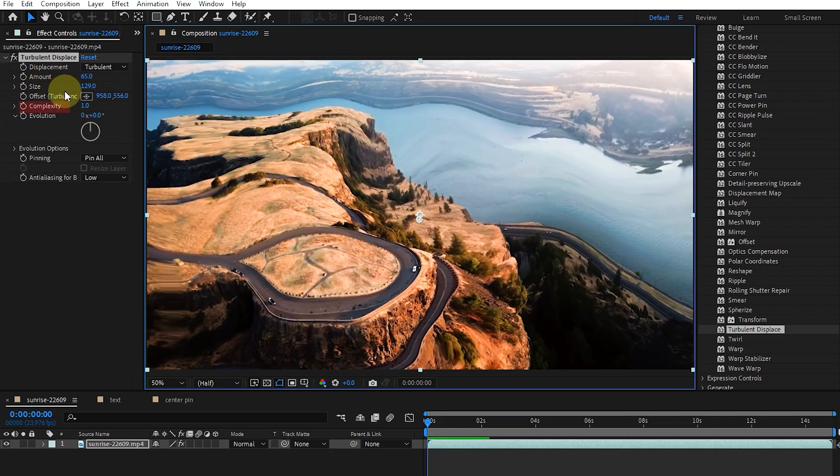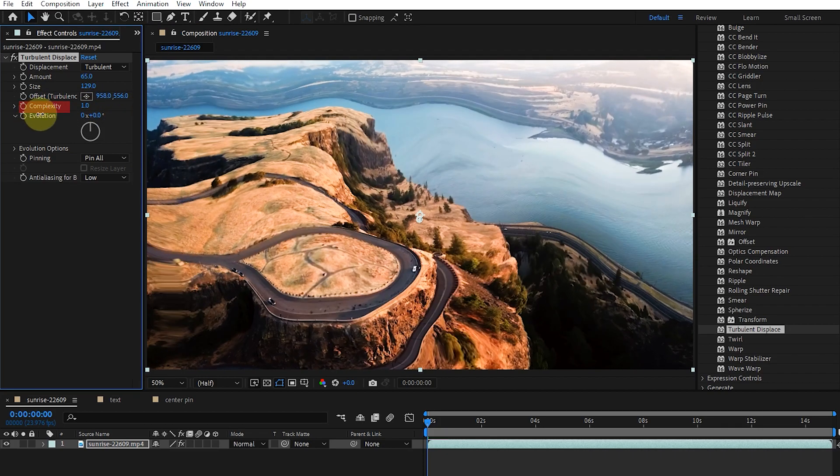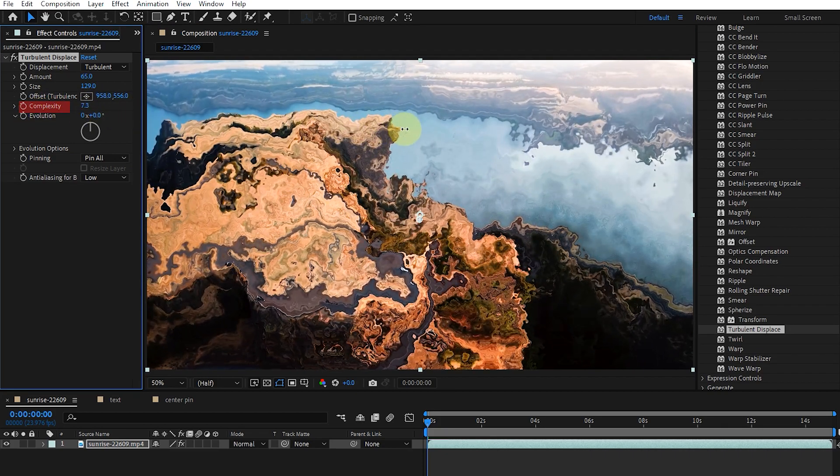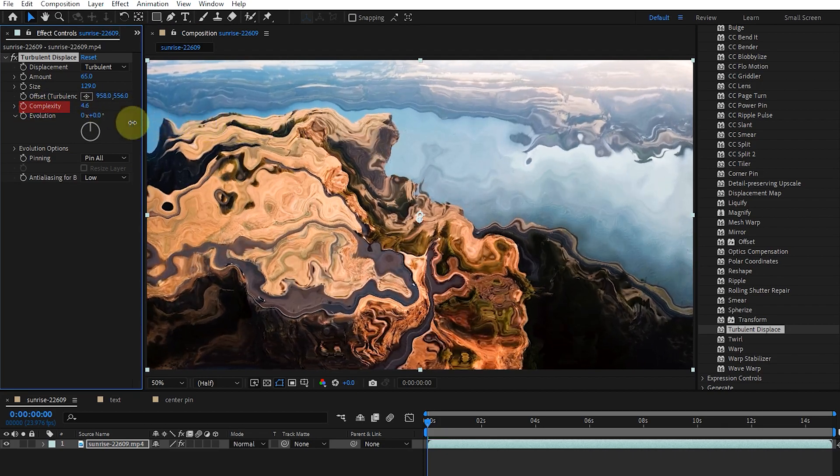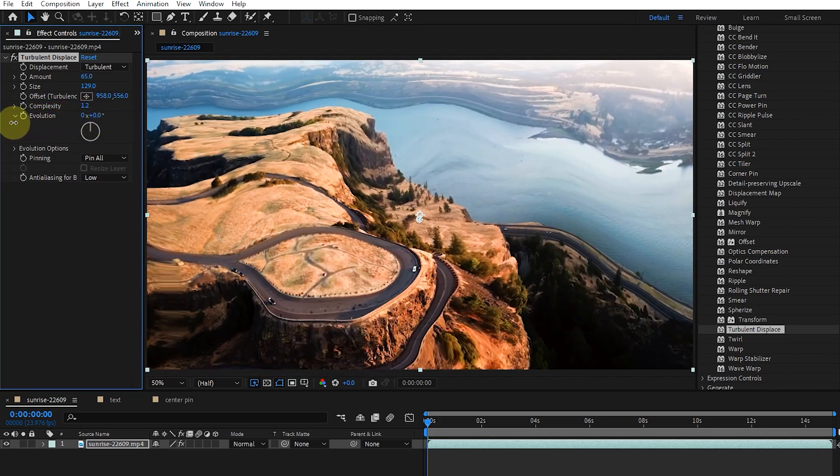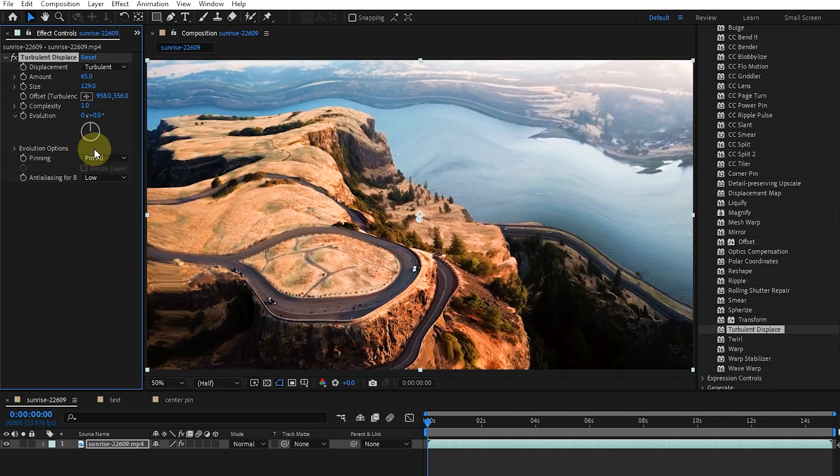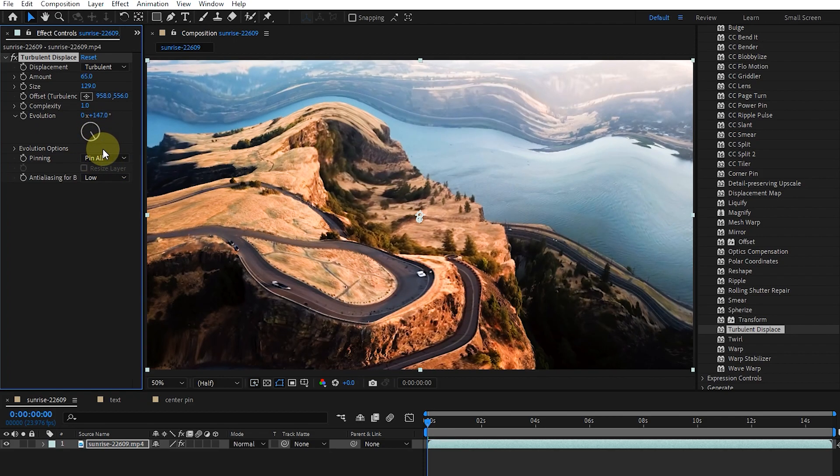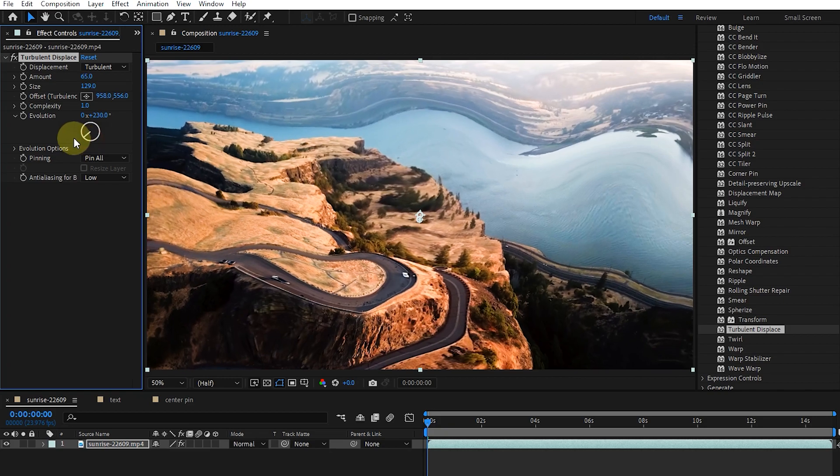The complexity option determines the level of detail in the turbulence. Lower values result in smoother distortion. And evolution, animating this setting leads to turbulence change over time.